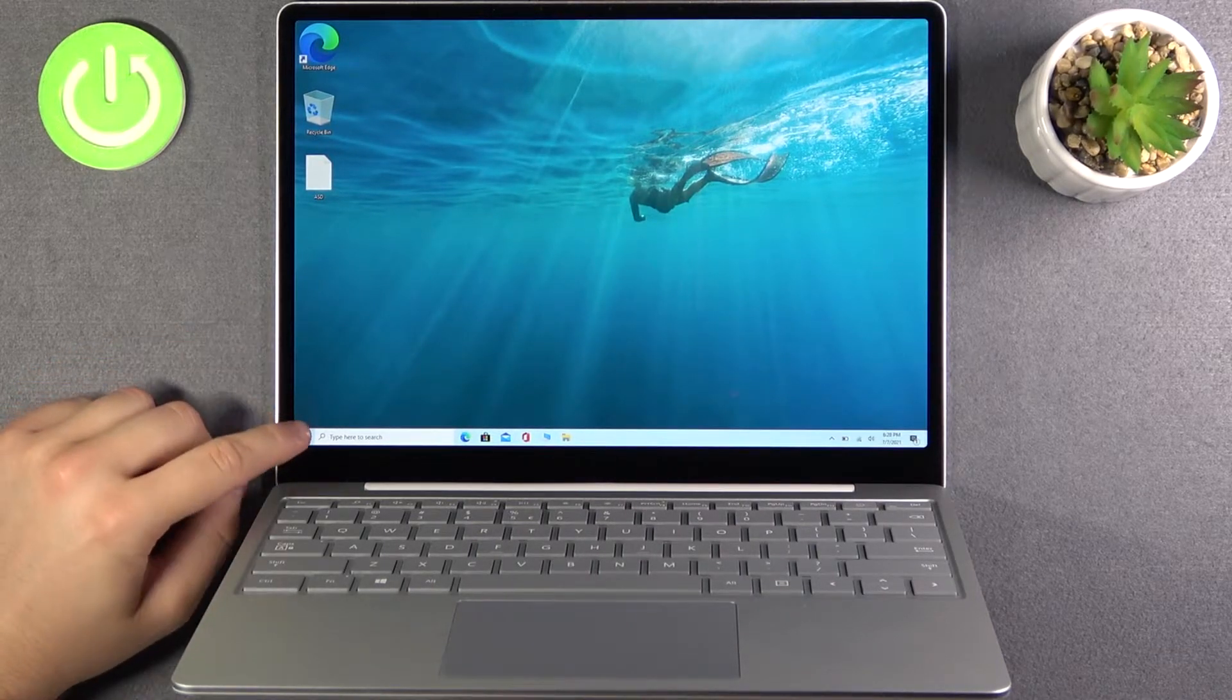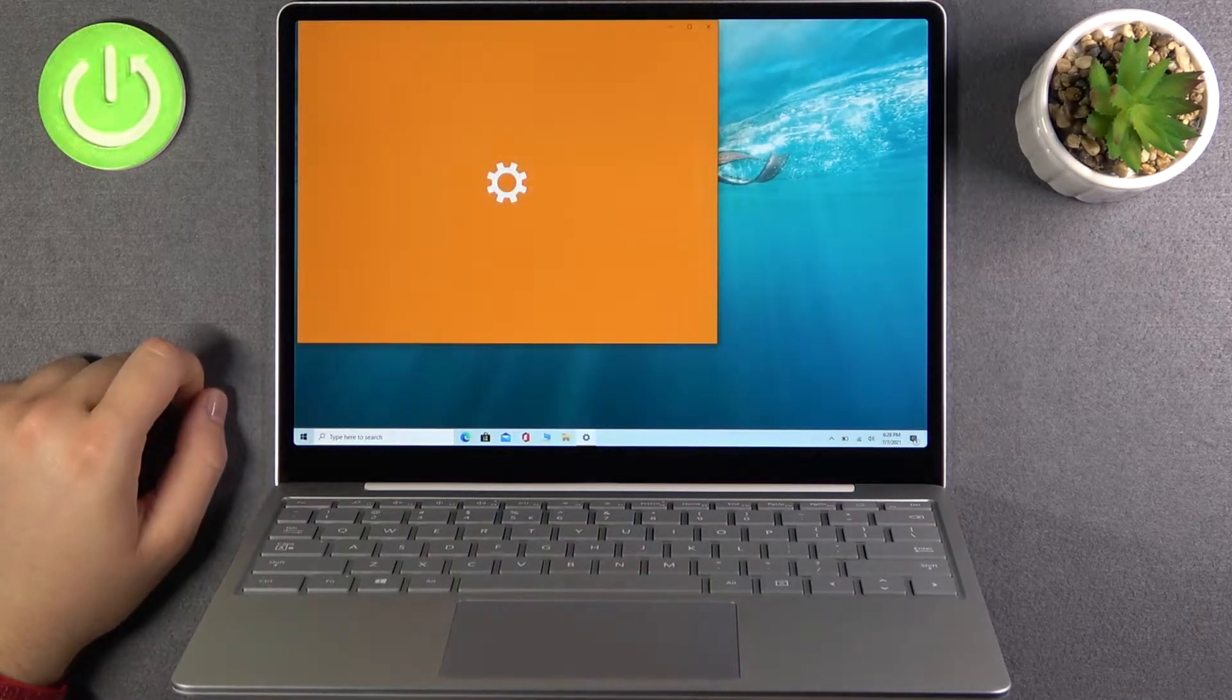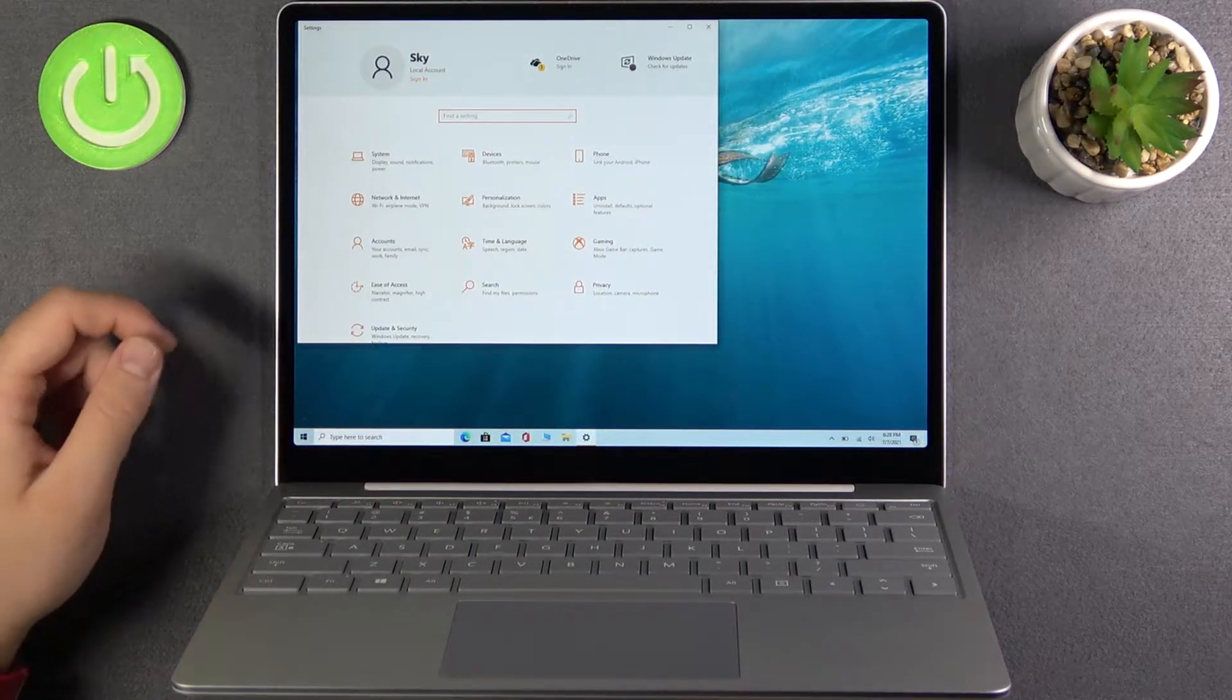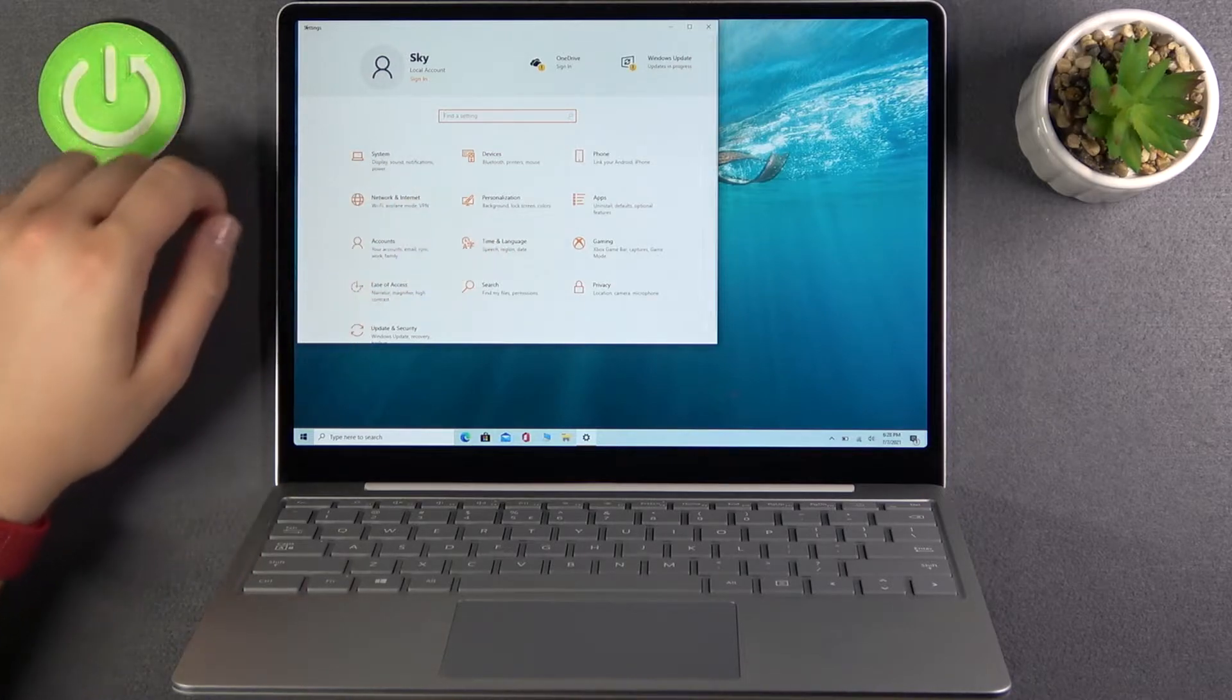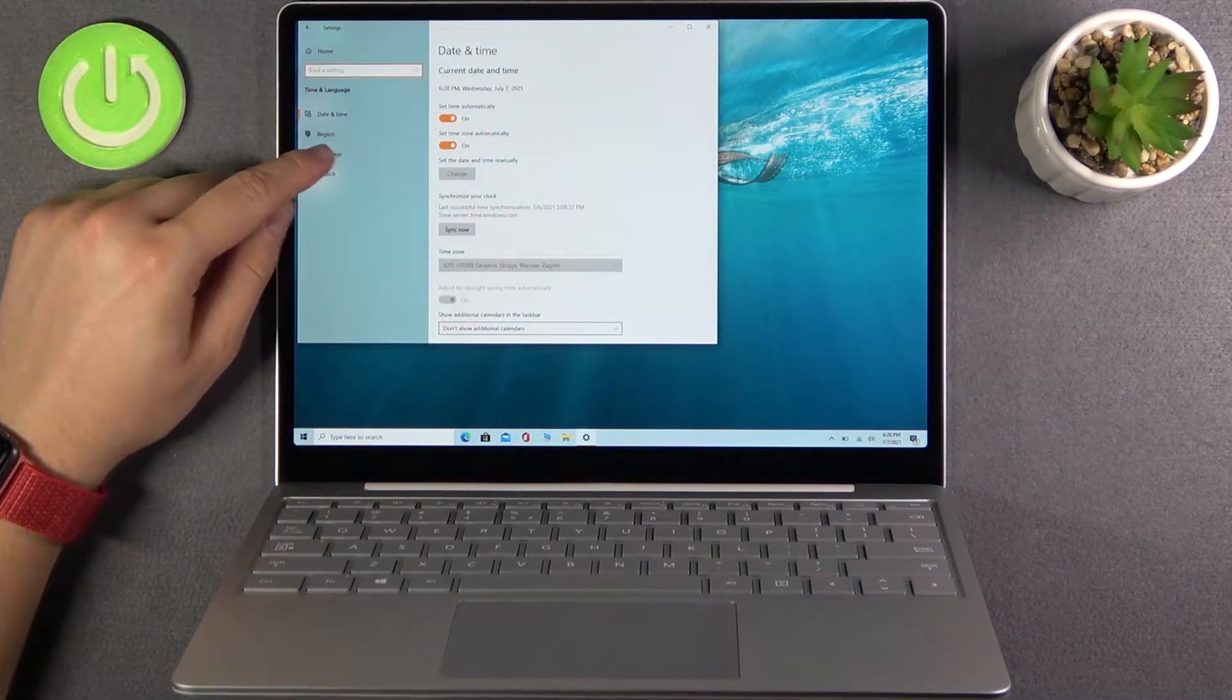So at first you have to open the settings. And now we have to move to time and language. Next go to language.